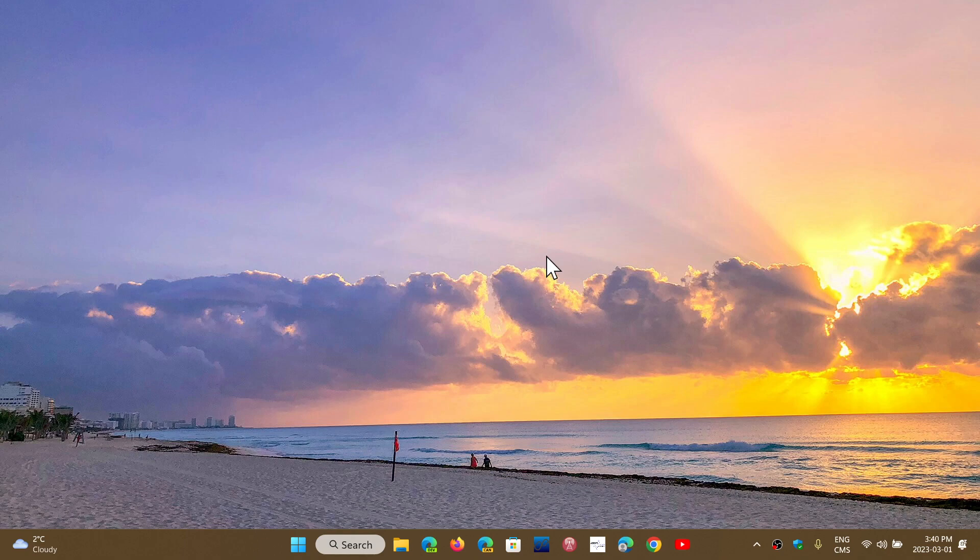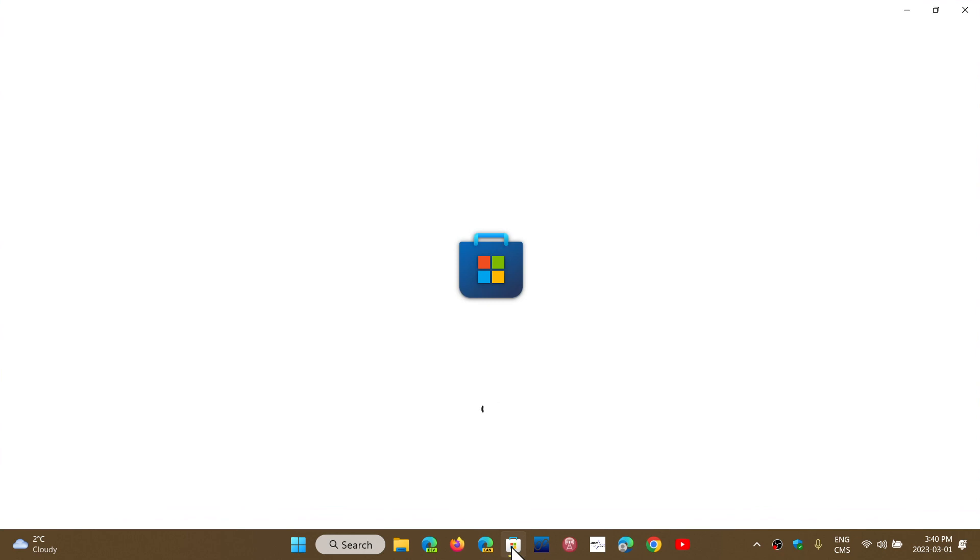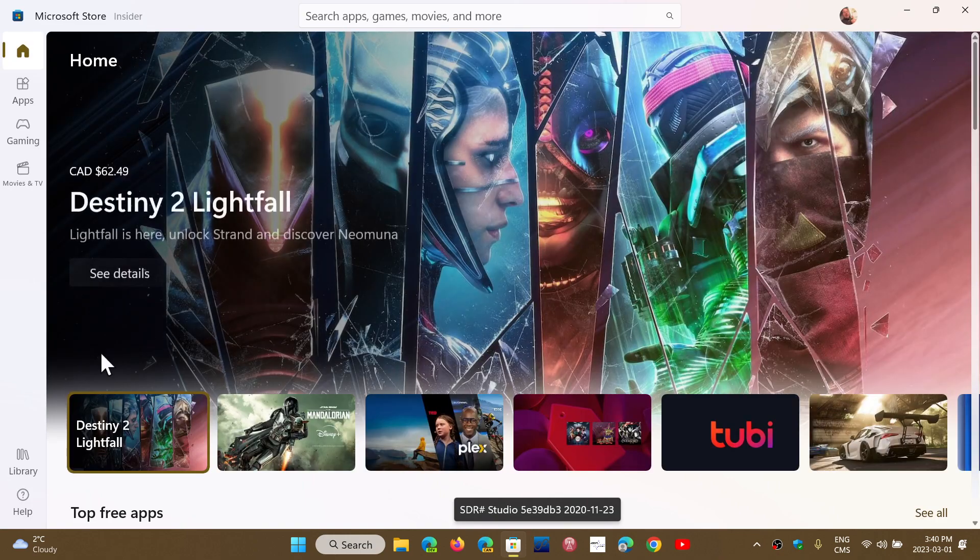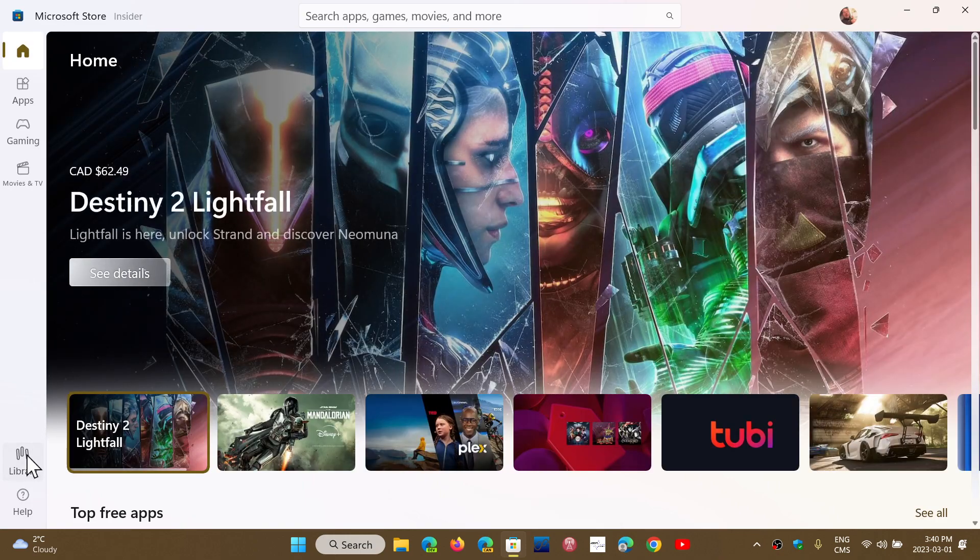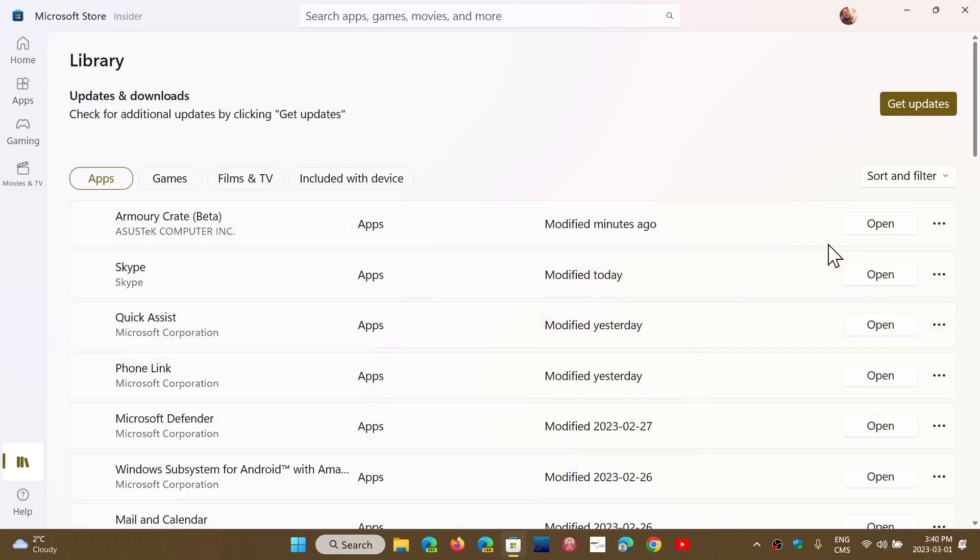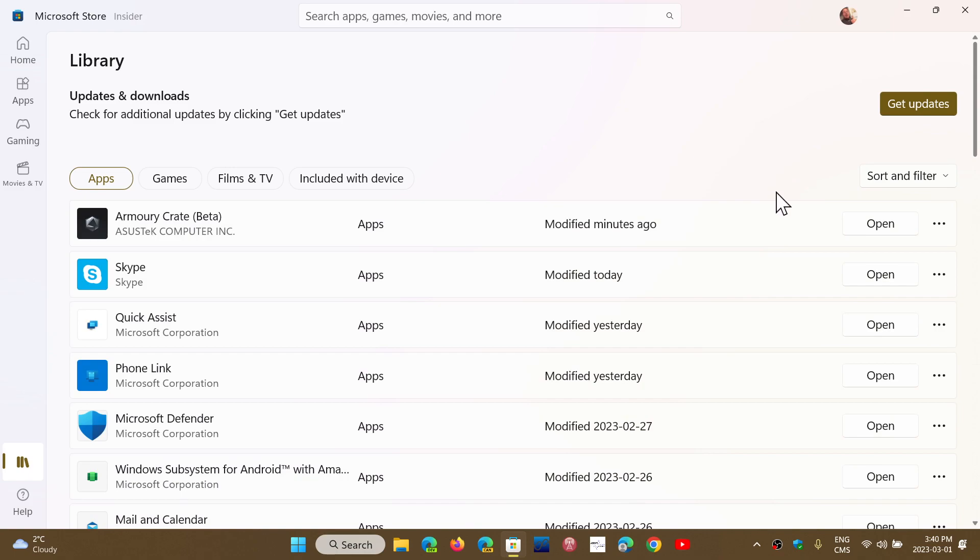One of the first things you should do with Moment 2 when you install that update is to go to your Microsoft Store and make sure that you actually update all the apps, because some of the apps that are for Moment 2 need to be updated after the cumulative update is installed so that you get the latest features.